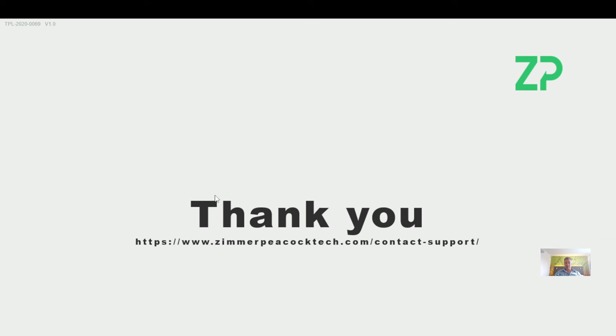If you have any questions for Zimmer Peacock regarding our sensor to API platform, please don't hesitate to contact us. Thank you very much.